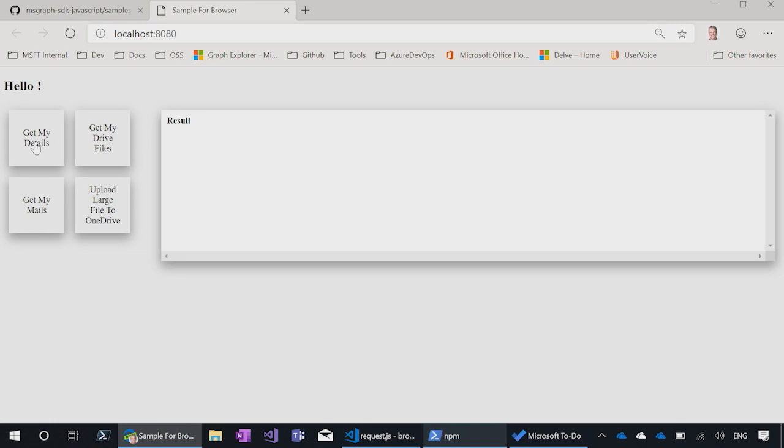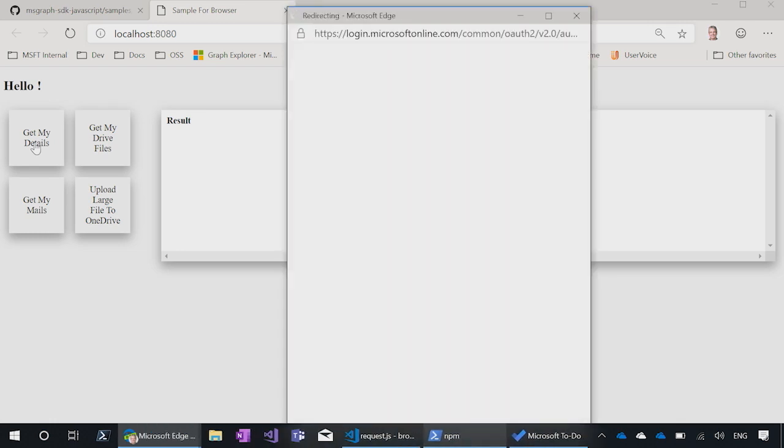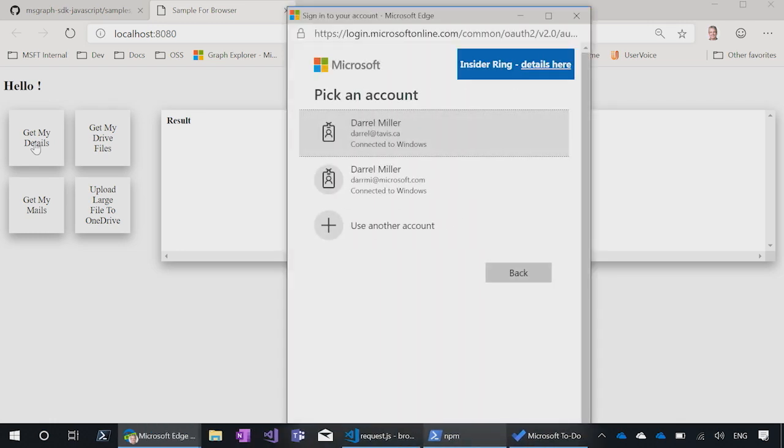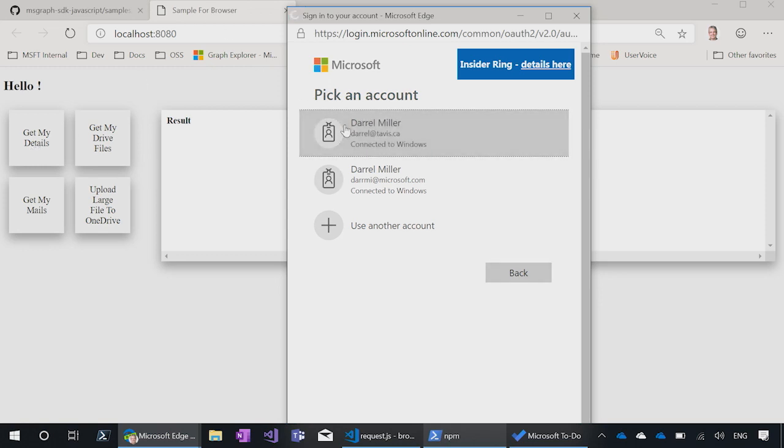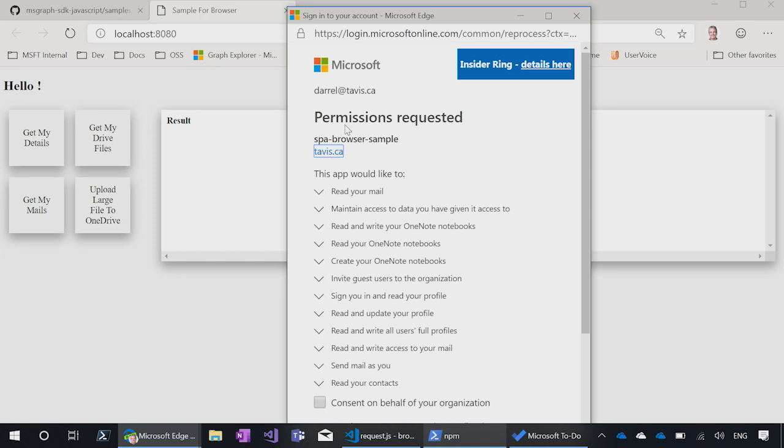I click one of these buttons here, get my details. When I make that request, it says, oh, this is not authenticated. Oh, I better get an authentication token. So it pops up this login dialog, which is handled by MSAL for us. We click on here, and it's going to sign in.